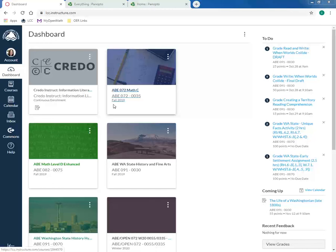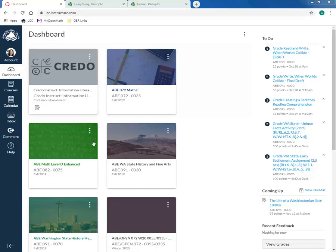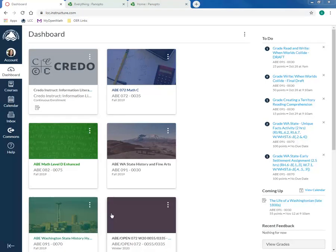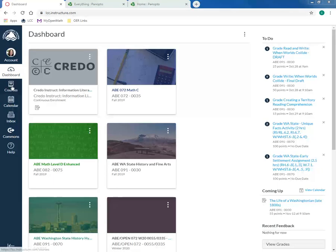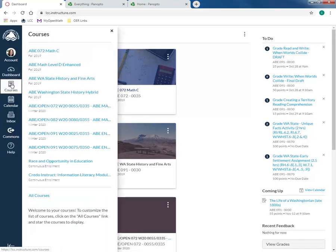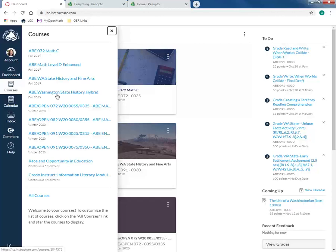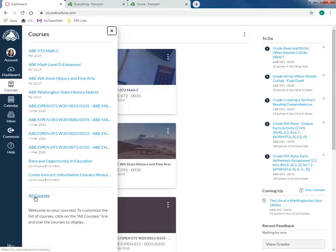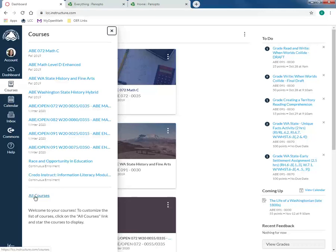Any class that you're registered for for the quarter will appear here. Old classes may also appear here and you have the ability to hide them from view, and you would just do that under courses. Anything that appears on your dashboard will show up here, or you can look at former courses or control which ones pop up down here at all courses.